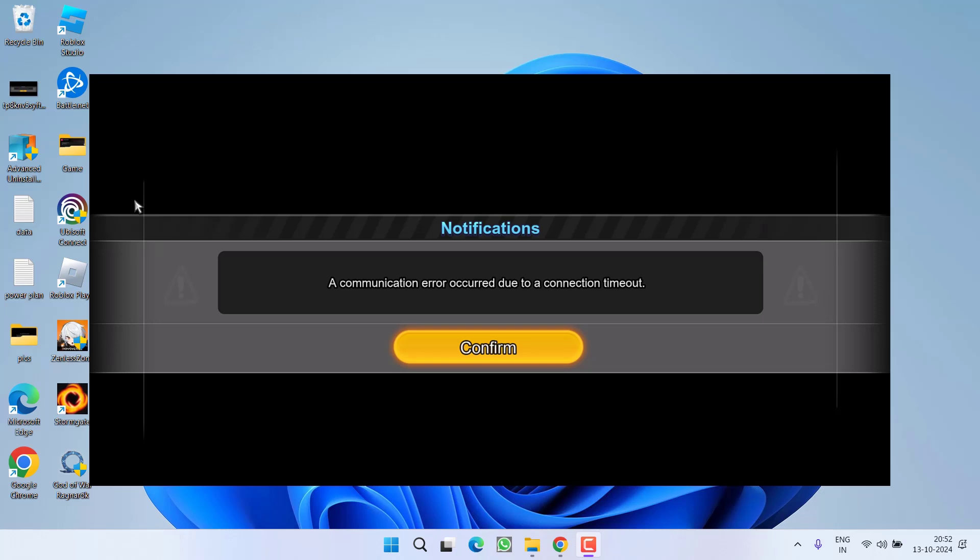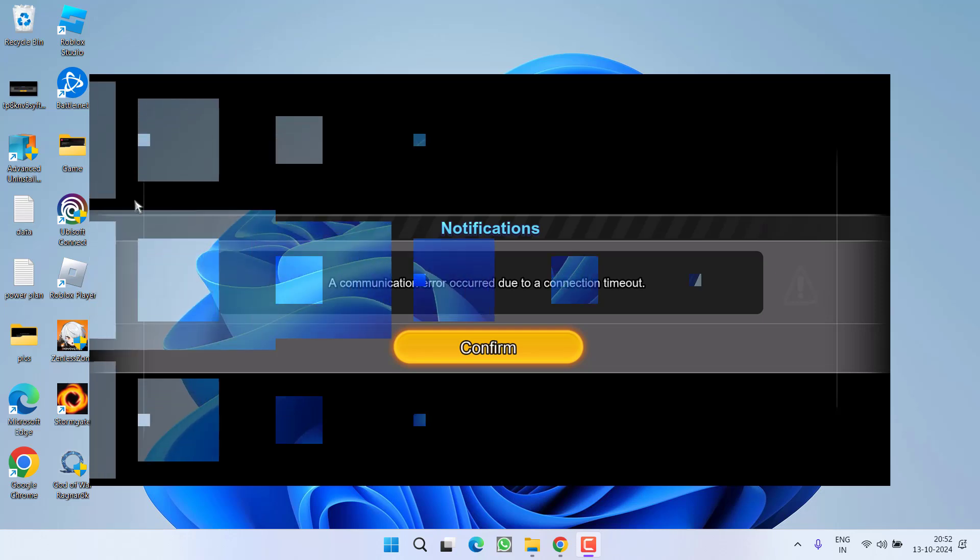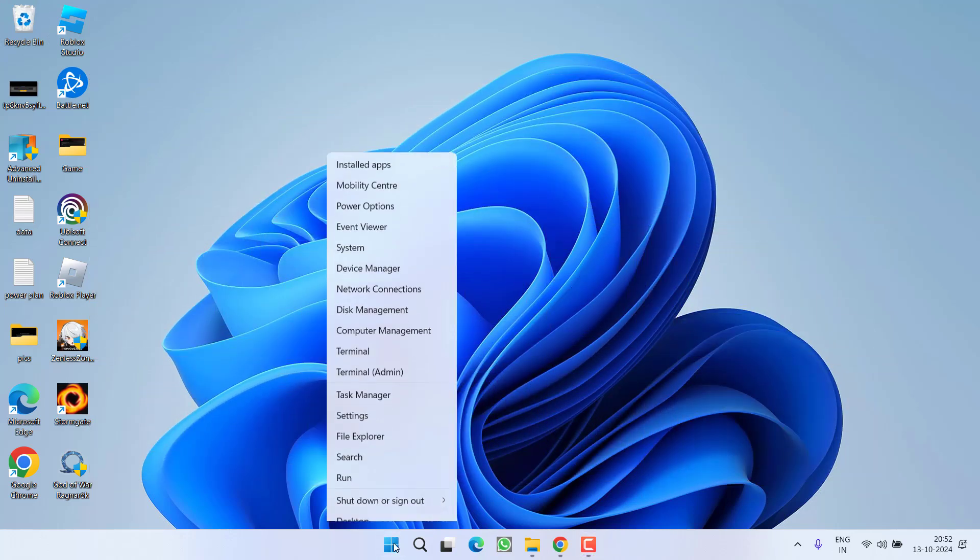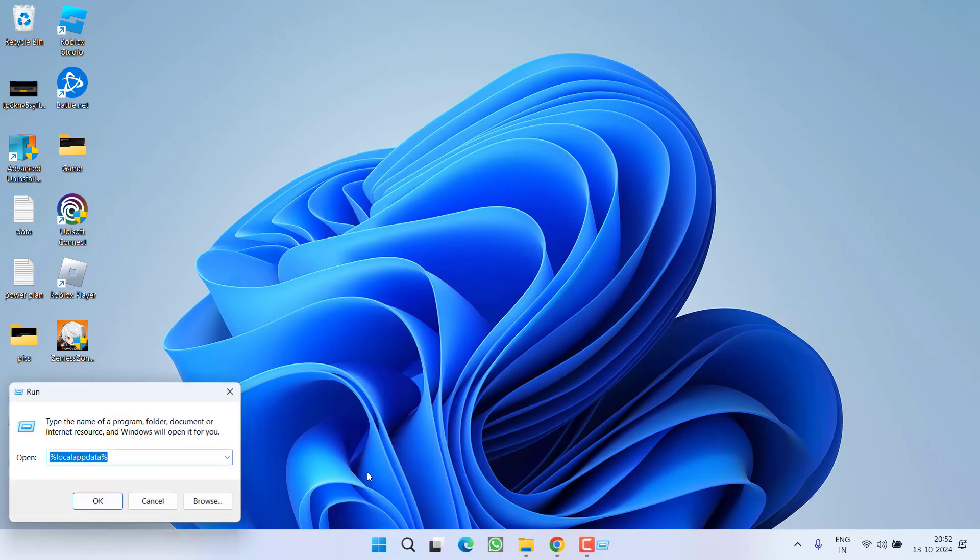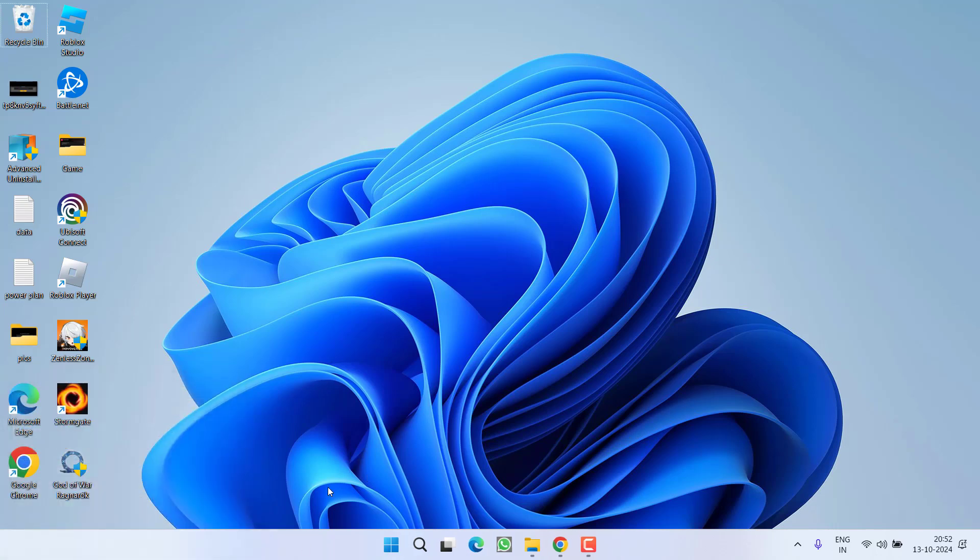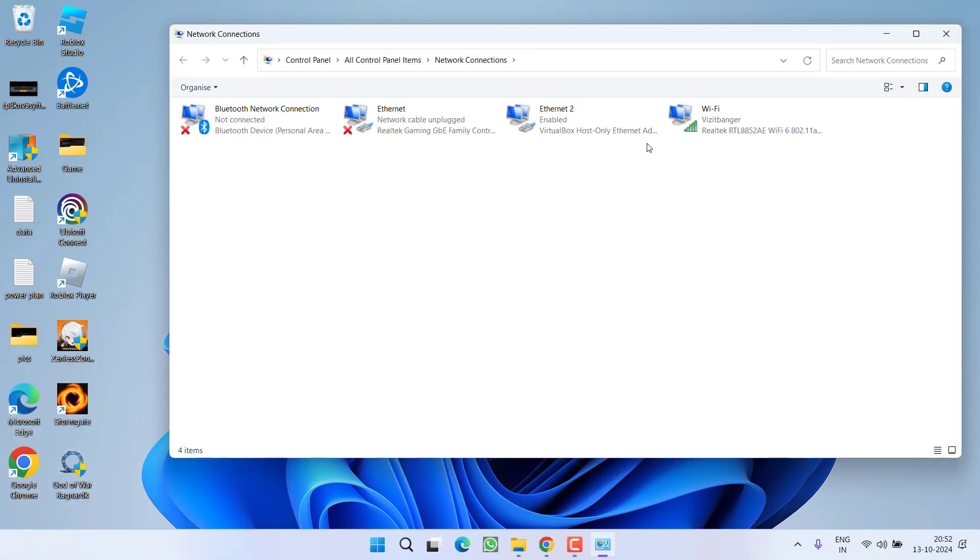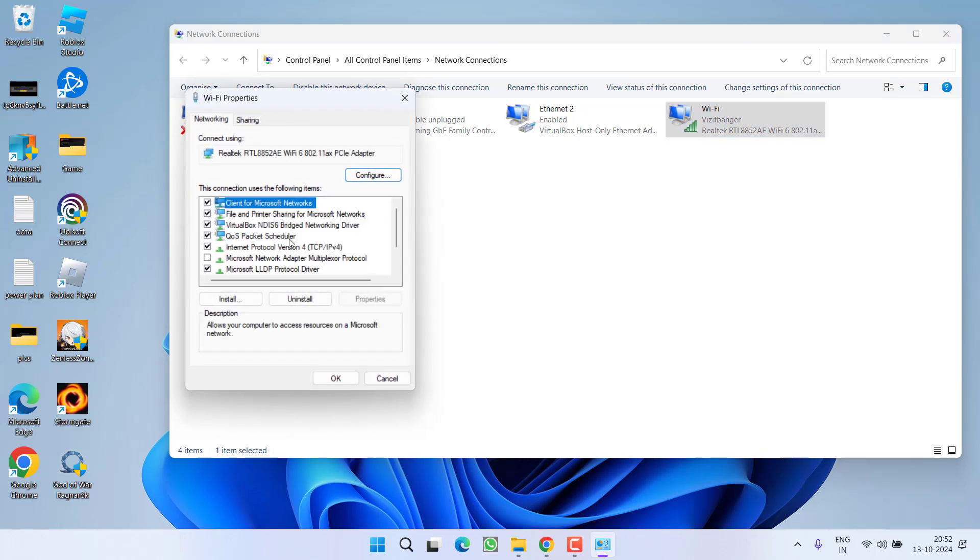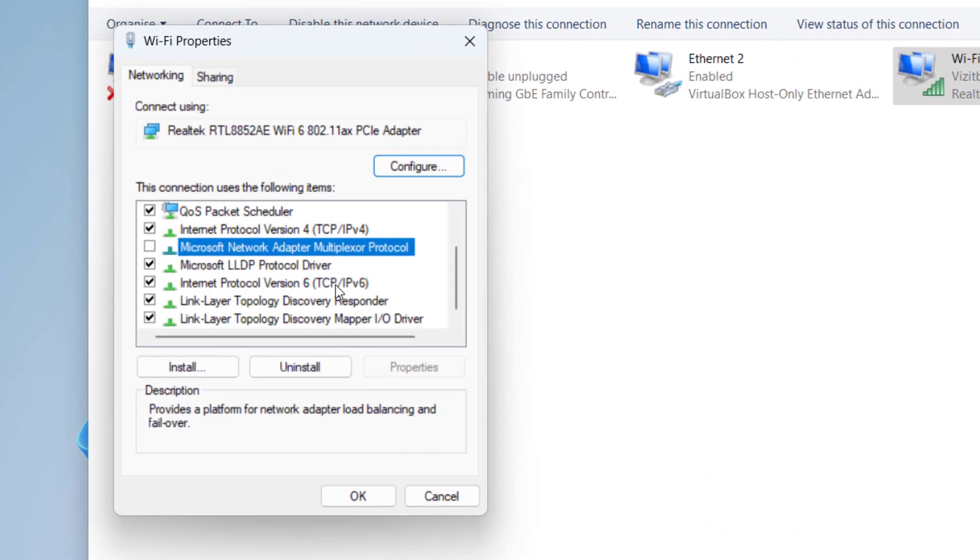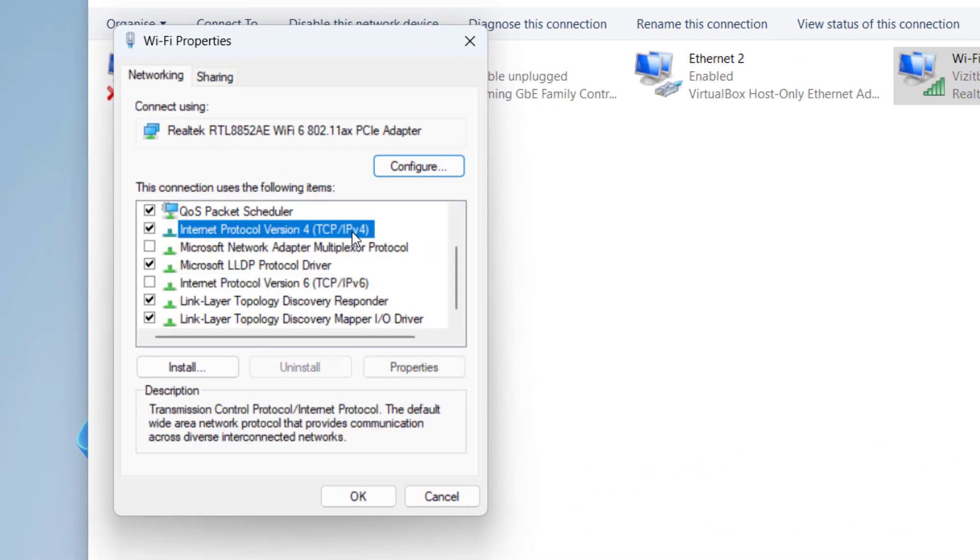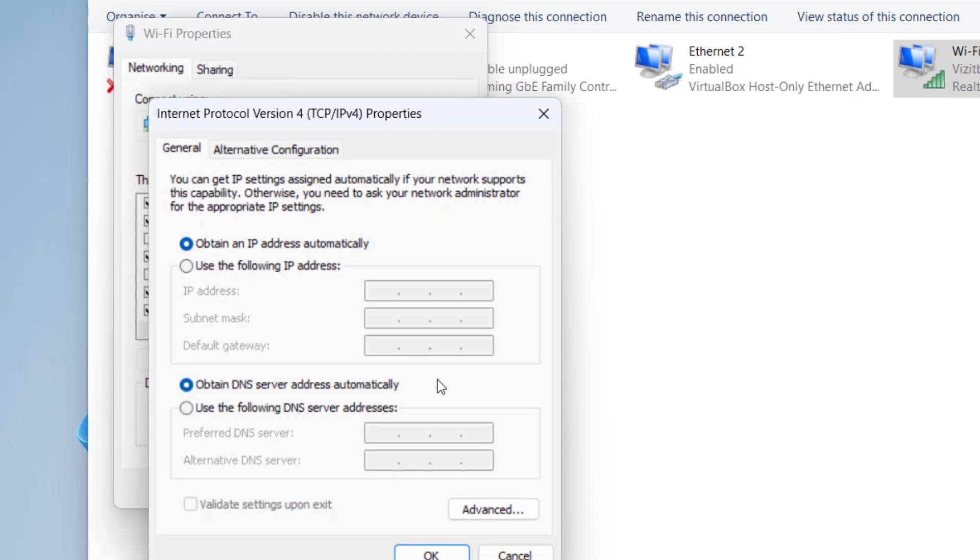First of all, let's start with the basic troubleshooting steps. Right click on start menu, choose the option run, type here ncpa.cpl and then hit the enter key. Here, whichever your wifi is, right click and choose the option properties. First of all, uncheck TCPIPv6, then click on the option TCPIPv4 and choose the properties option.